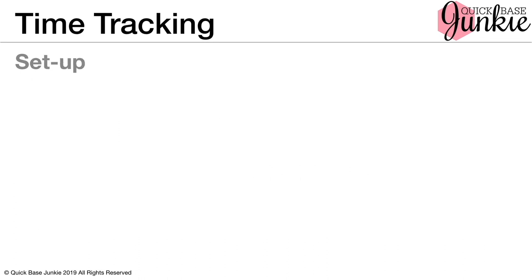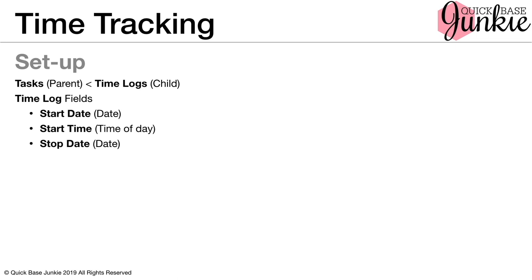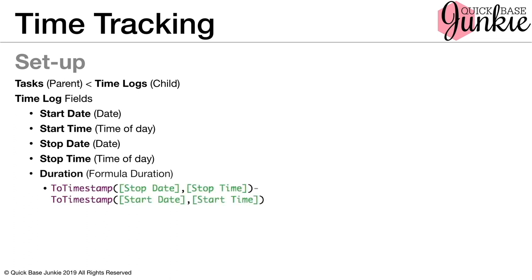The setup for this Quick Base is that we've got a task table, which is the parent to our time log table. The time log table has the fields start date, start time. Now I did separate these two for a reason, it's often much easier to deal with dates and times when you have them in separate fields as opposed to having a date and time field. I also find it's easier for users to manually input information into these fields because the format is much more clear when they're separate. So we've got our start date and time followed by our stop date and time. Then we've got our duration in order to calculate the time between the start and stop. We're using the timestamp function as shown here to calculate the duration. Because we have that relationship between tasks and time logs, we automatically have the related task field that's created as part of that relationship.